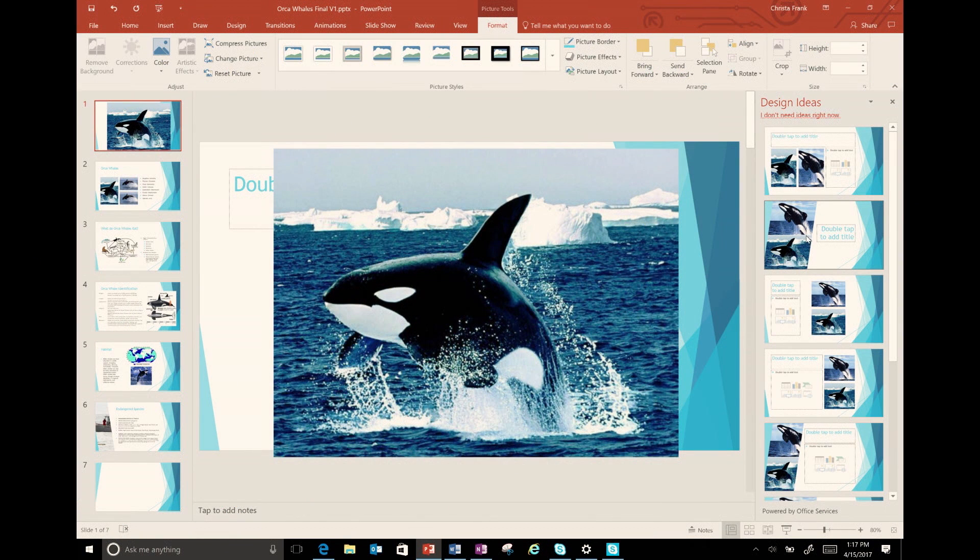For a student with a visual impairment, this will help the student reach that professional level of presentation that matches their content. I pick a design that I like for my first slide.